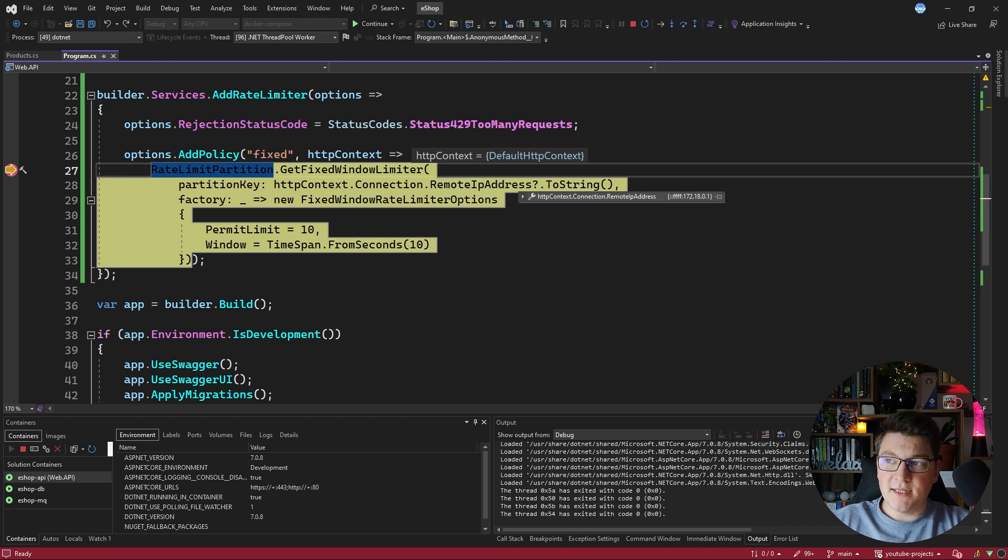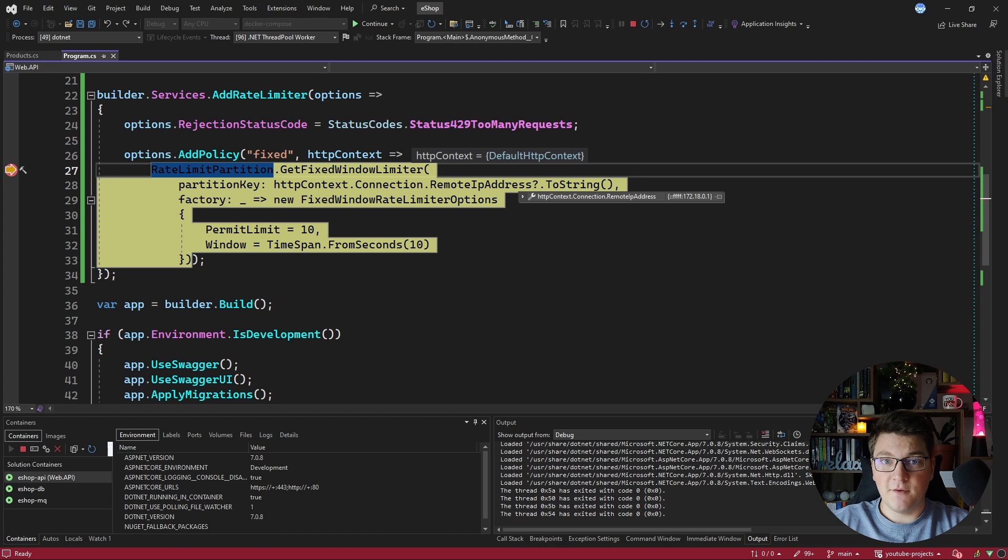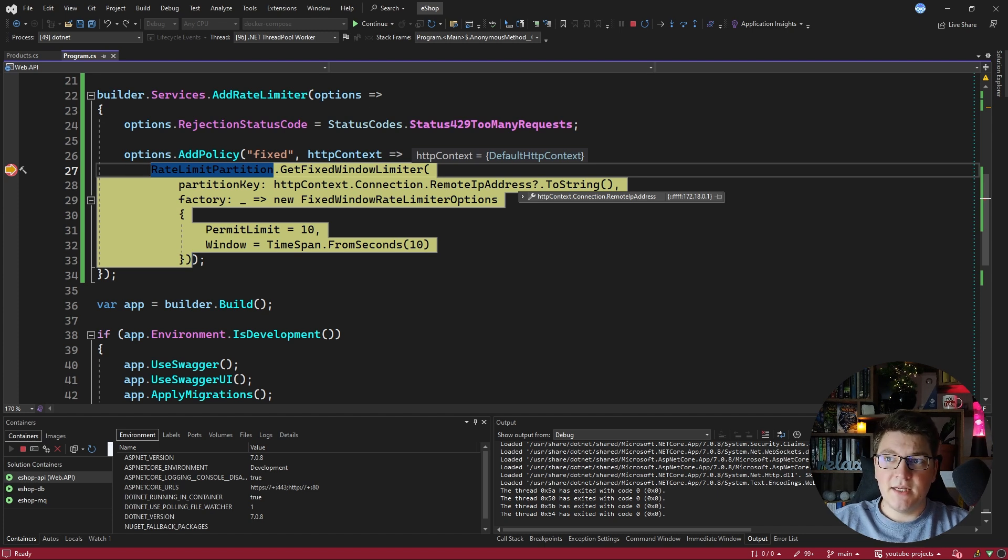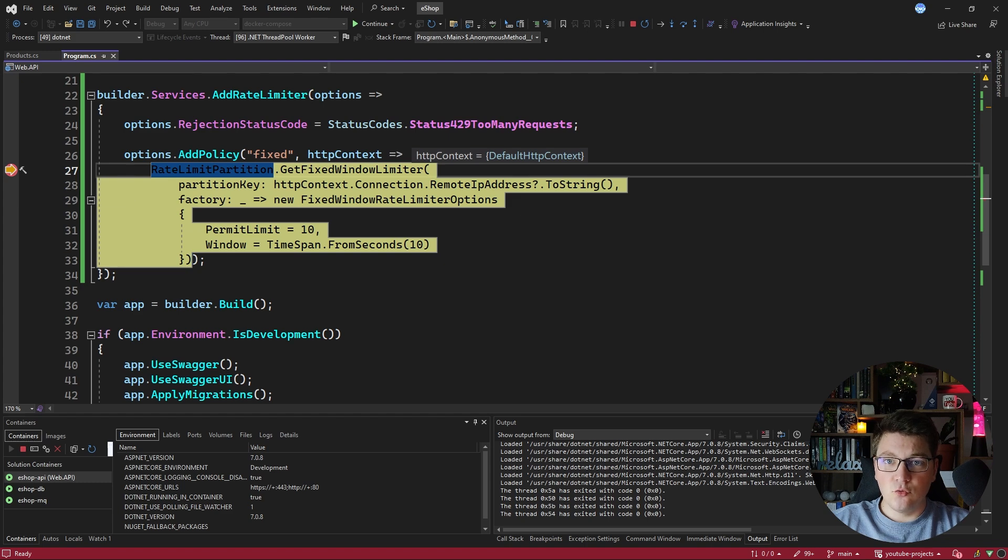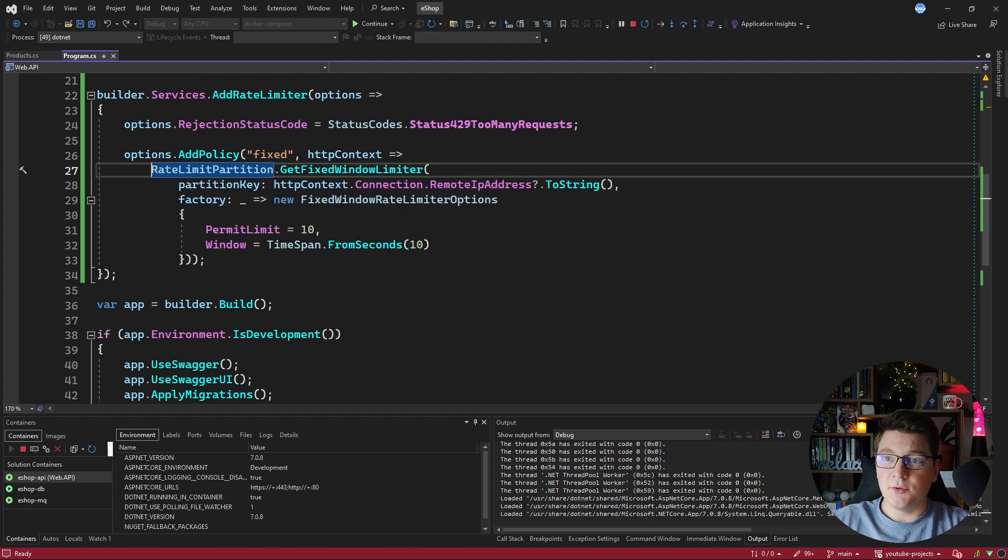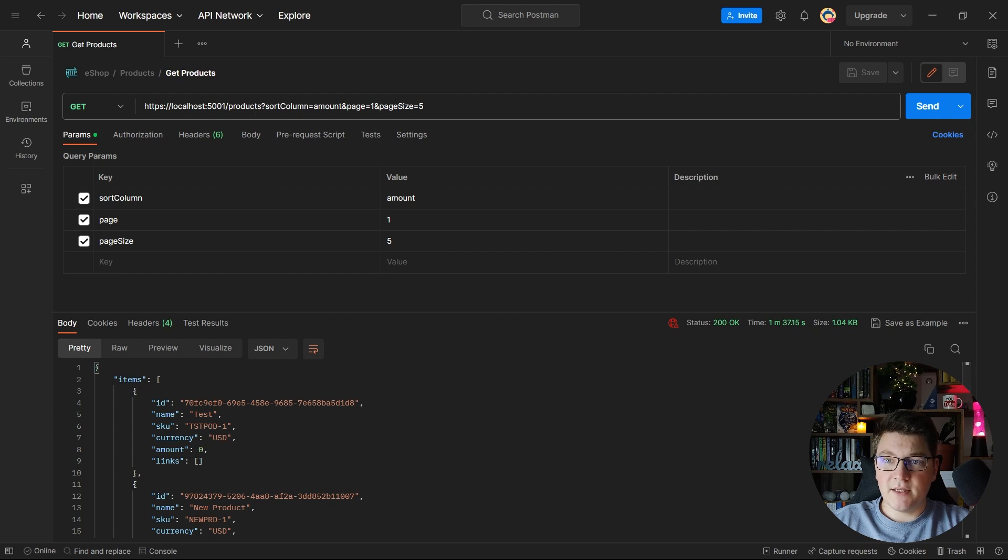The user with this IP address will be able to send 10 requests to the API in the fixed window and if they hit the rate limit they'll be getting a 429 too many requests. So I'm going to remove this breakpoint and hit continue and we see the response back in Postman.